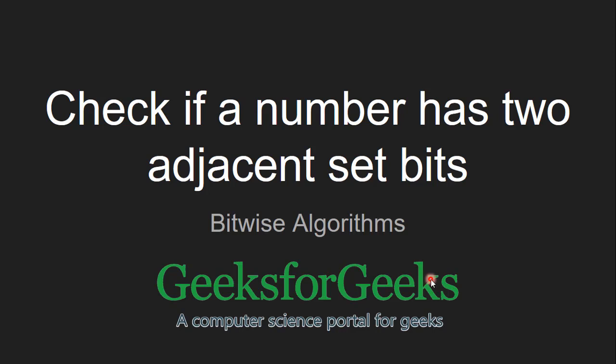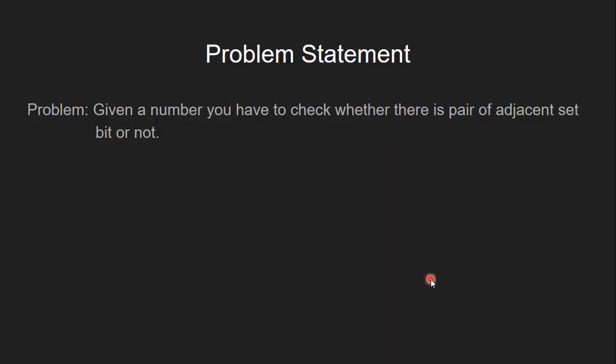Check if a number has two adjacent set bits. The problem statement is, given a number, you have to check whether there is a pair of adjacent set bits or not.